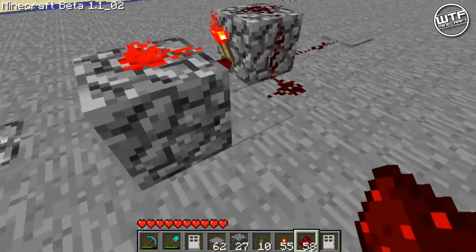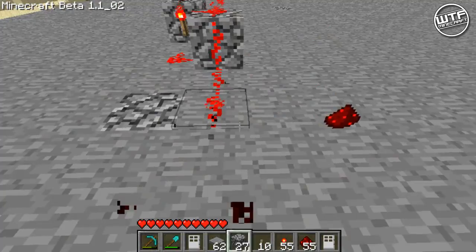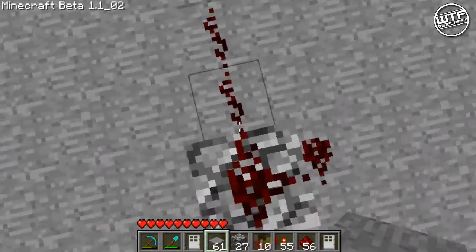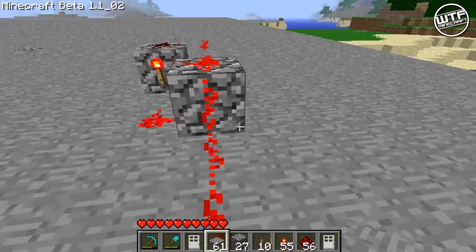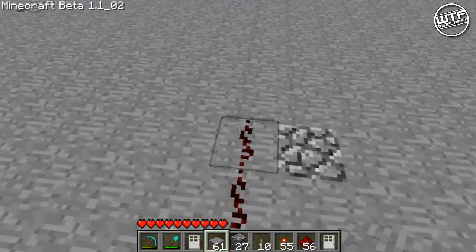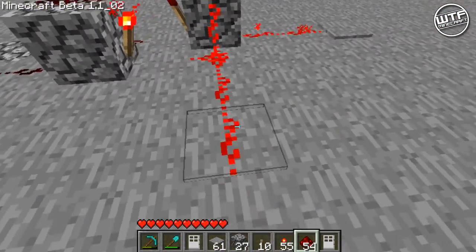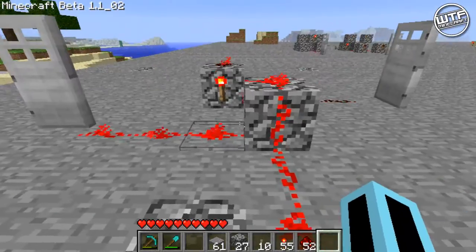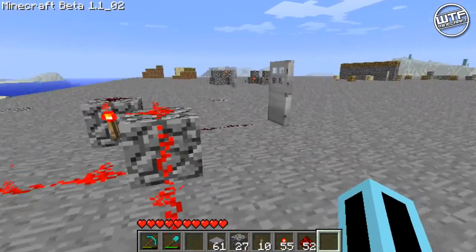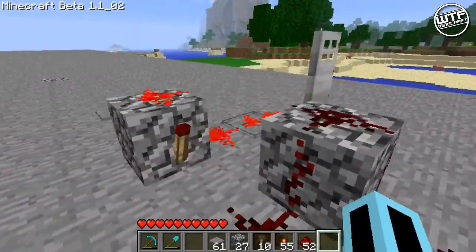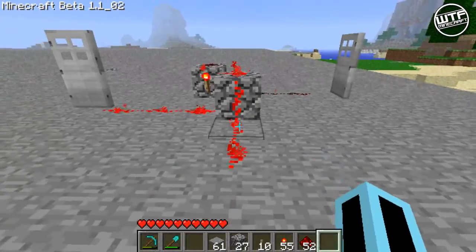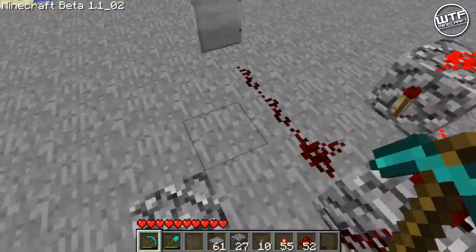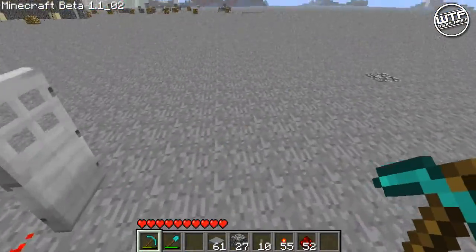Put redstone on each side like that and link another pressure plate on this side. Now you'll see that this side has got power and the torch is off, and this side hasn't got power and the torch is on. If we link a door to each side, when we stand on this side, that door would open because it's got power, and that door would still be closed. It would stay like that until we press the other pressure plate.